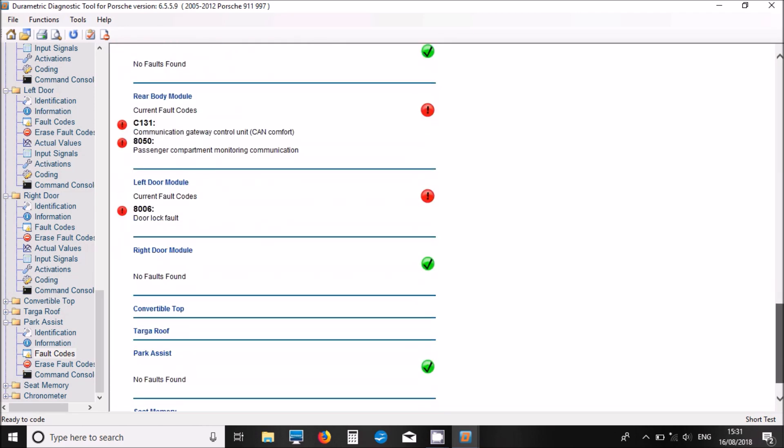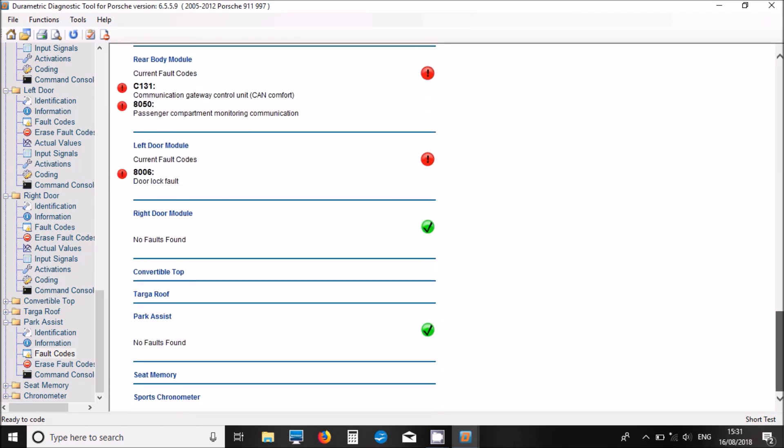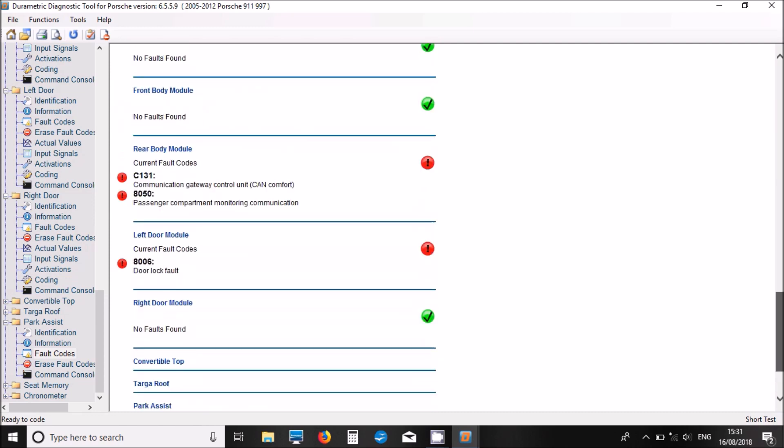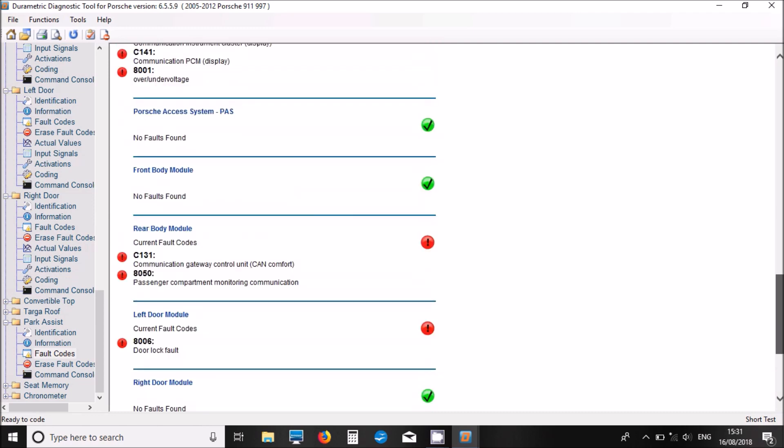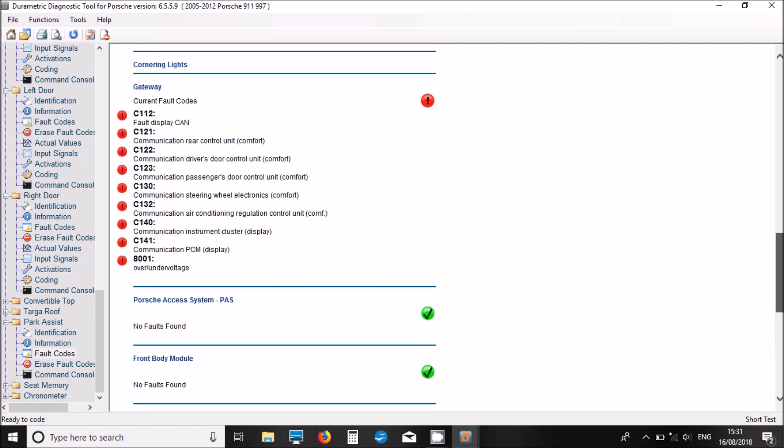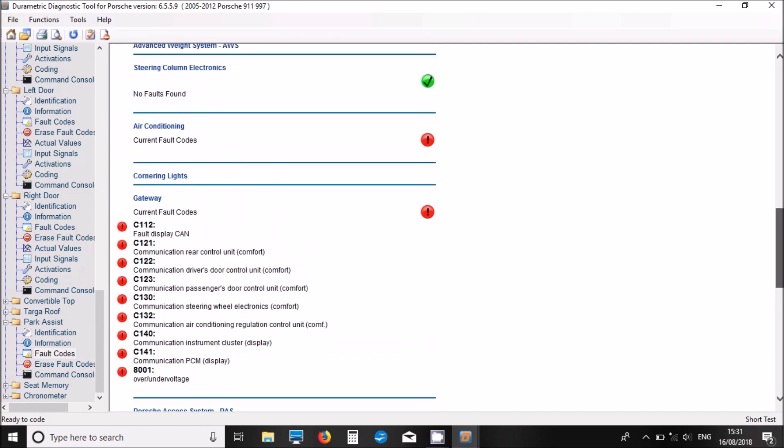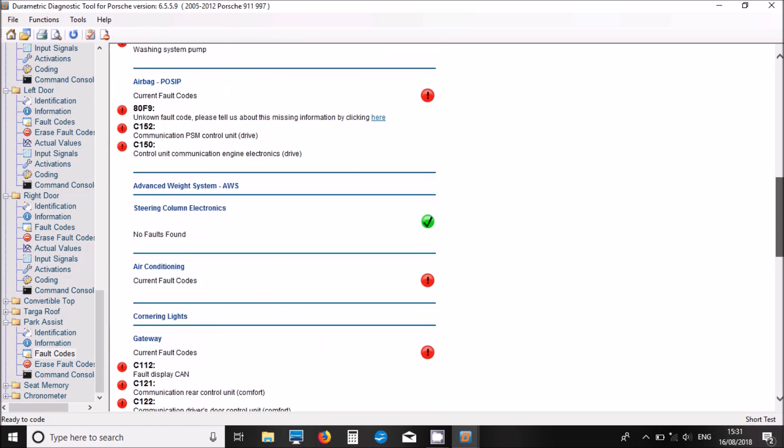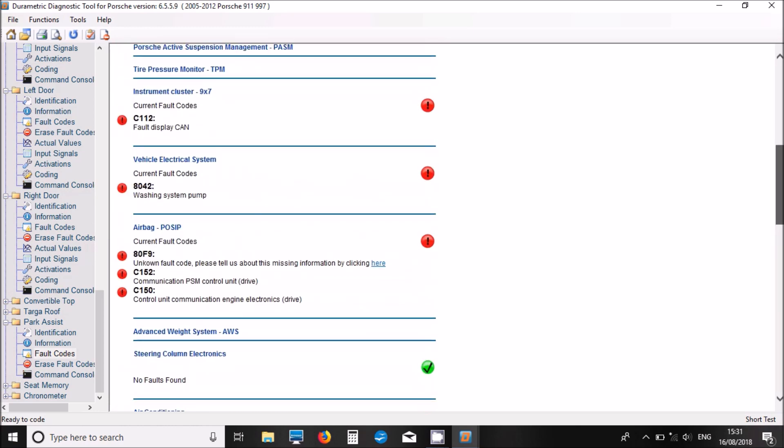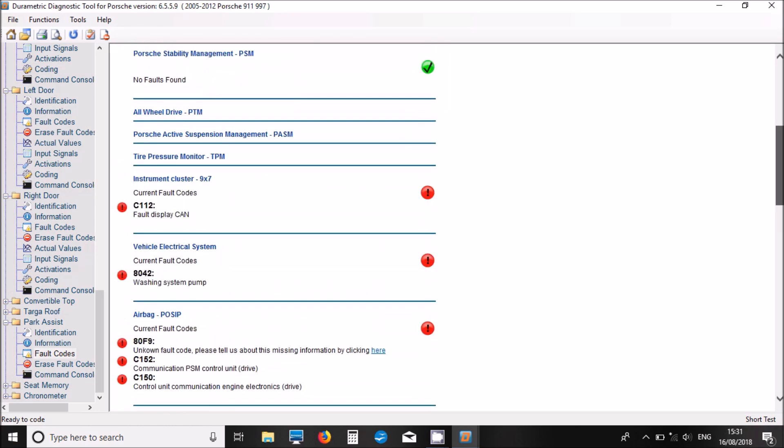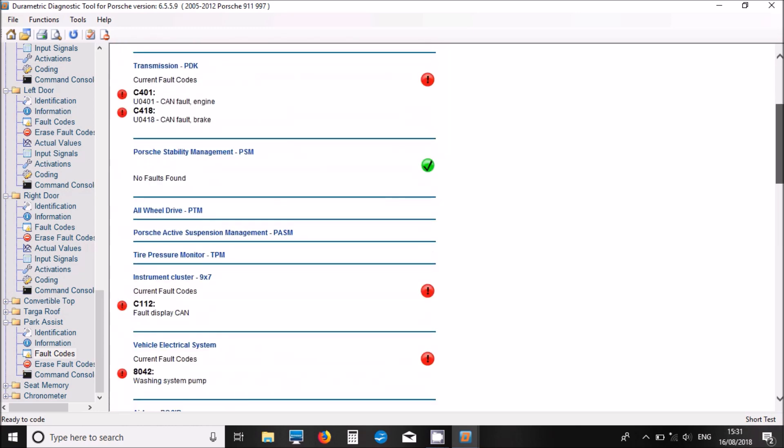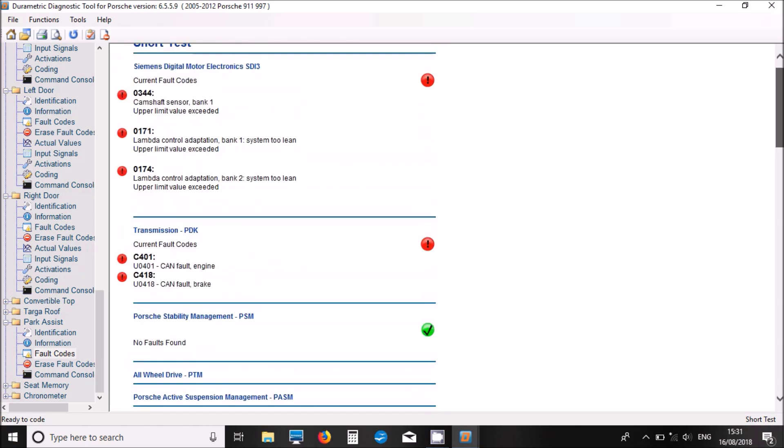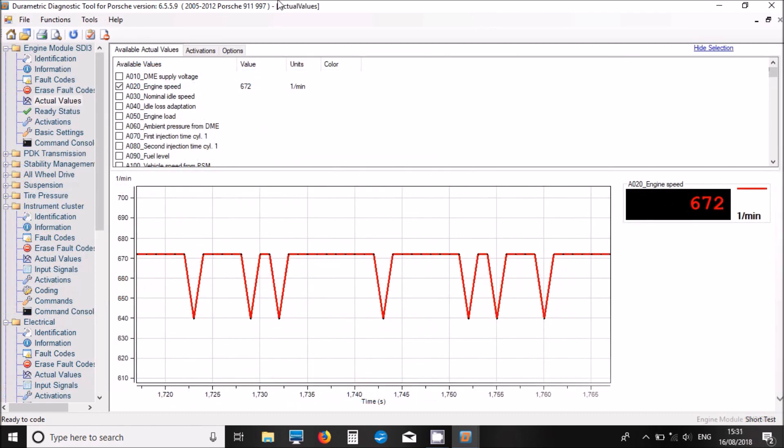We can now see all the systems that the DuraMetric software was able to talk to, along with all the fault codes that's picked up from each system. There's all the fault codes that we saw individually. We'll need to go back and reset those. But I'm just going to save this report now, just so I can keep these fault codes for a record.